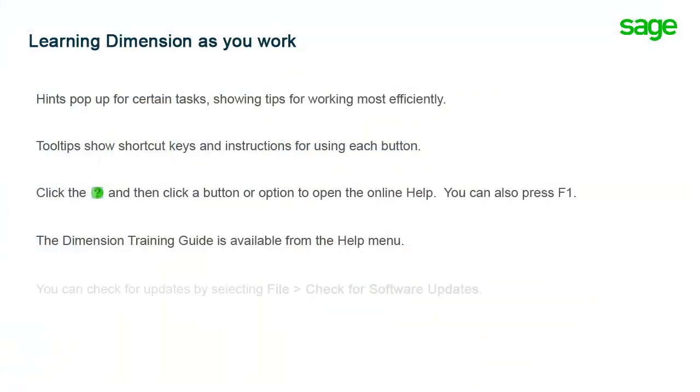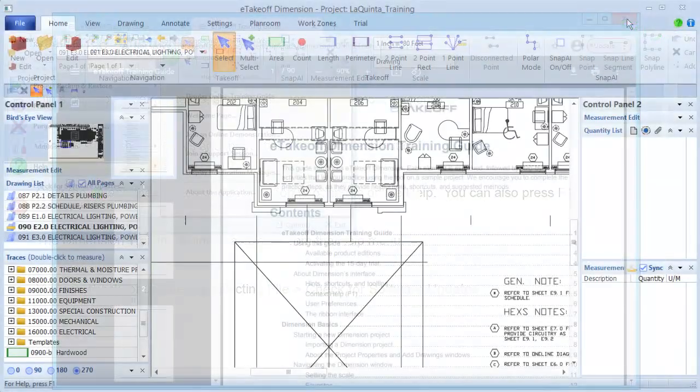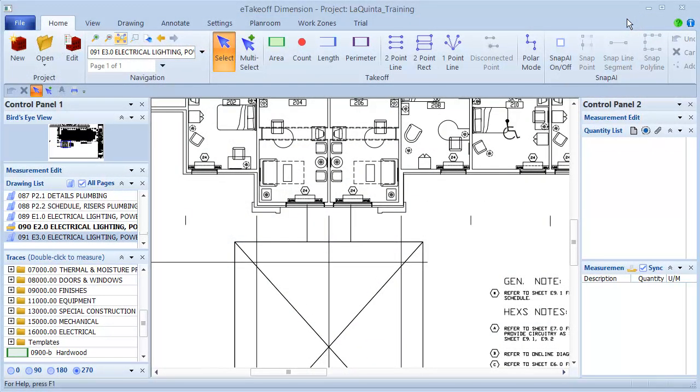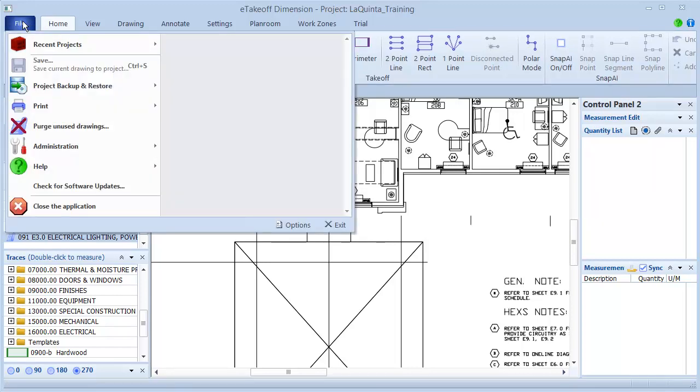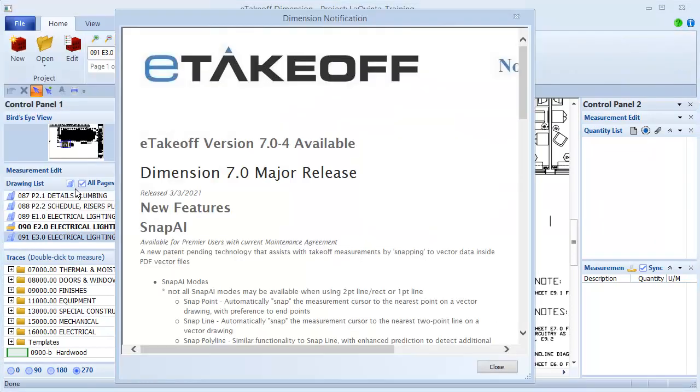You can always check to see whether an update to your version of Dimension is available. To check for updates, click File, Check for Software Updates. If you don't have the latest version of Dimension installed, the notification window opens, and you can scroll through it to see the new features.